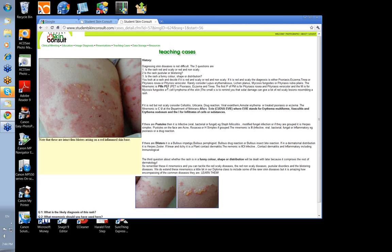The M is for mycosis fungoides, which is a T-cell lymphoma. And the little S is for solar damage, because in Australia we can get a lot of solar damage that looks like a skin rash. So those are the red scaly diseases — PM's PET.